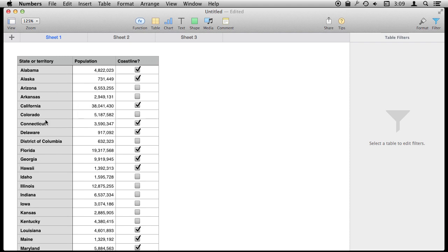So for instance I have just a list of states and territories here and it's got population and coastline. It might be an obvious thing that I want to filter by only states that have coastline.